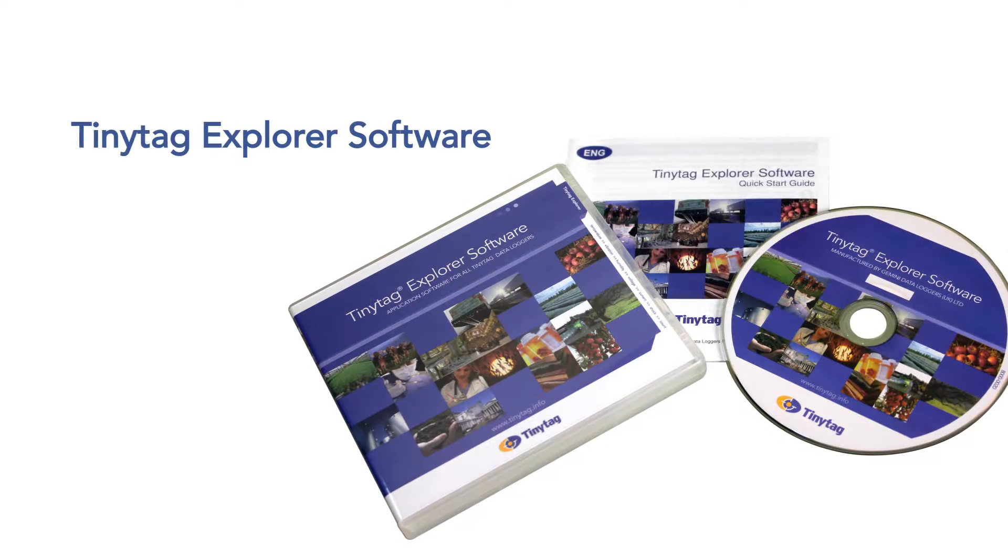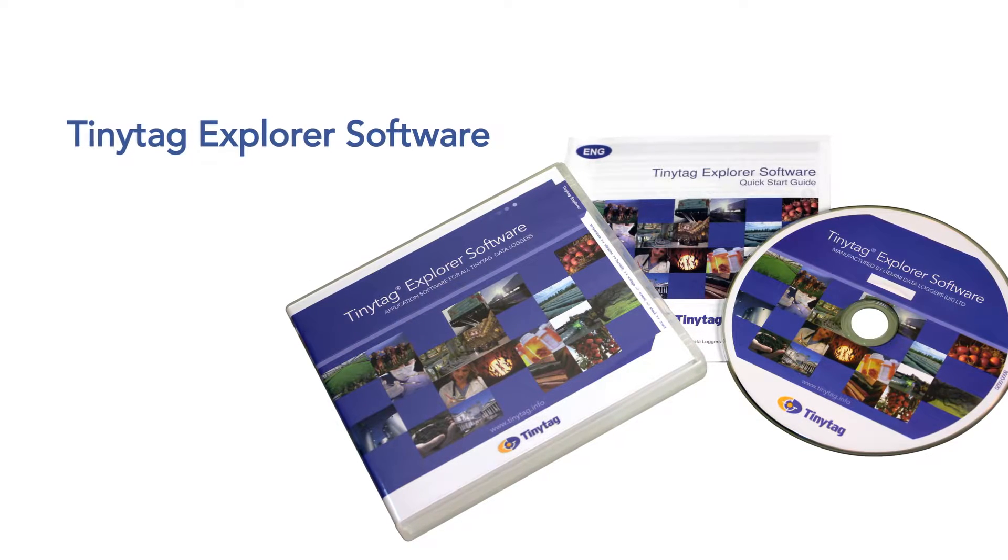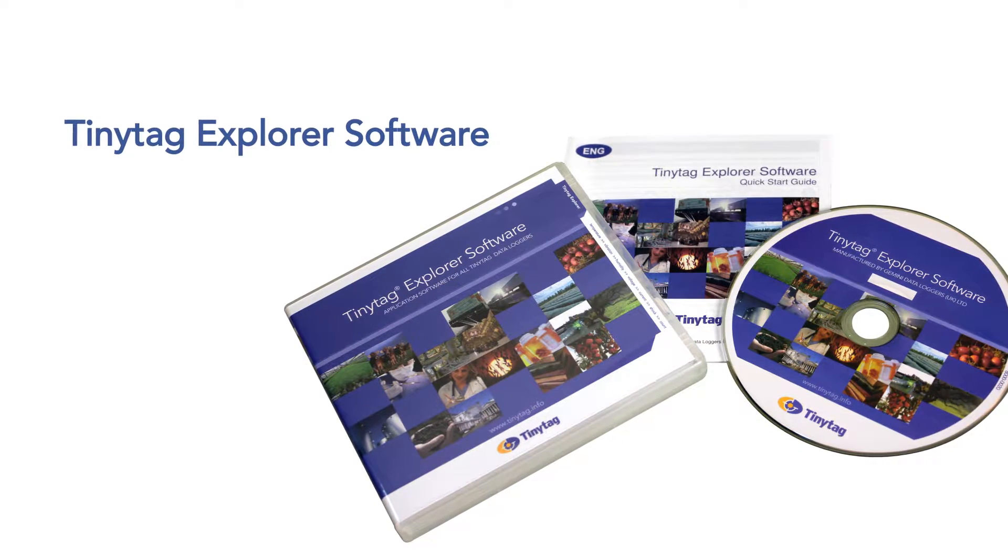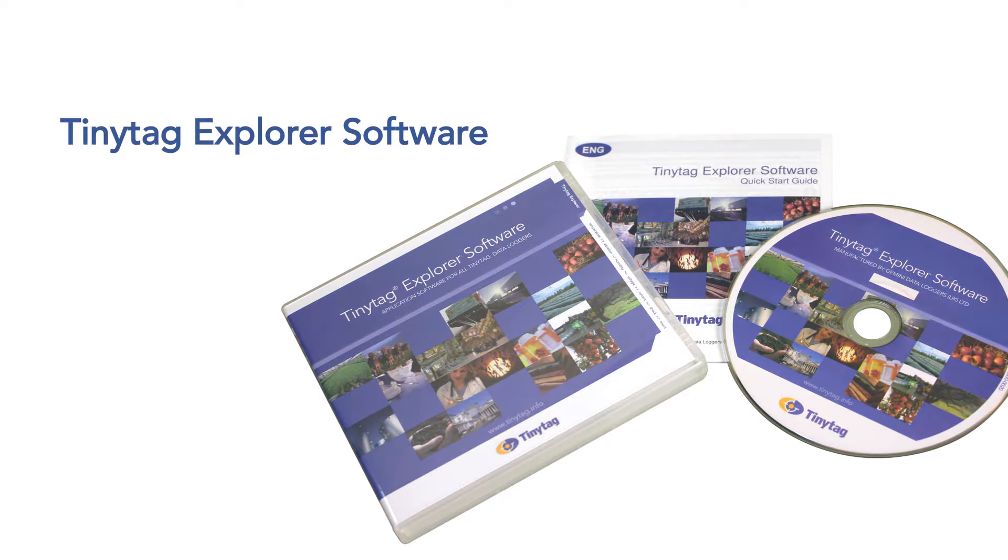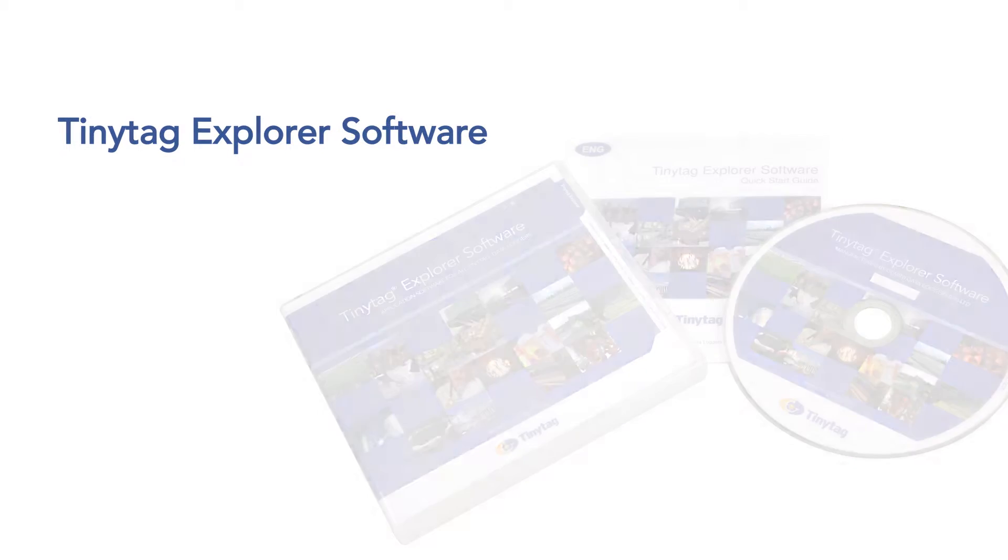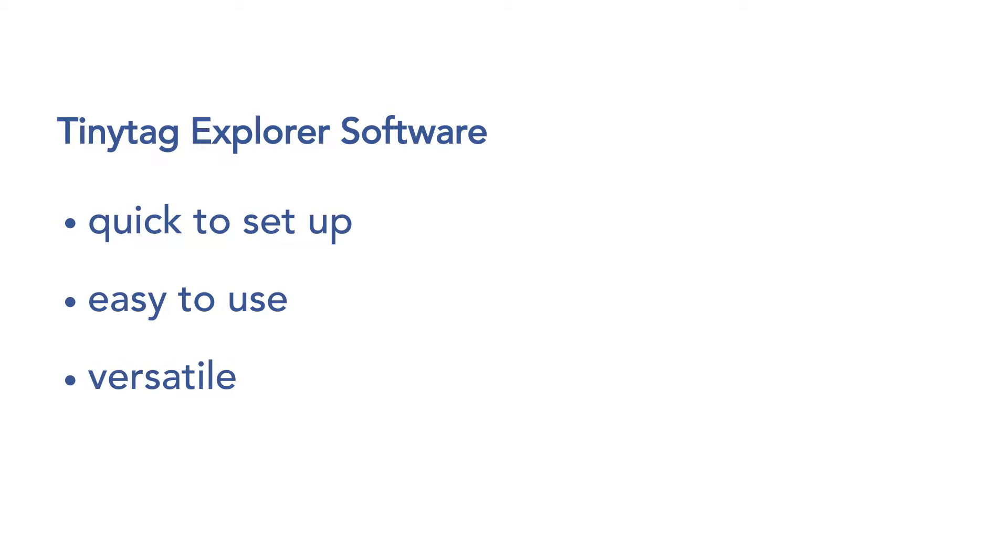TinyTag data loggers need TinyTag Explorer software, an easy to use Windows program to configure them and to display recorded data. TinyTag Explorer is quick to set up, simple to use and versatile in terms of how recorded data is presented.